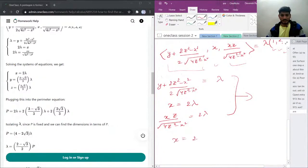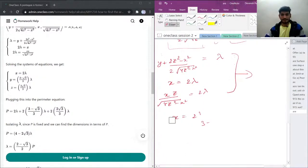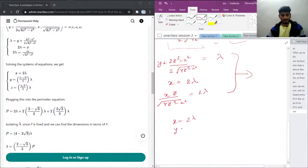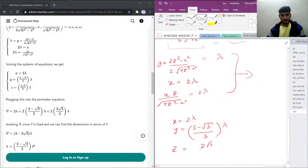So from this system of equations, we get x = 2λ, y = (3 − √3)/3 · λ, and z = 2√3/3 · λ.